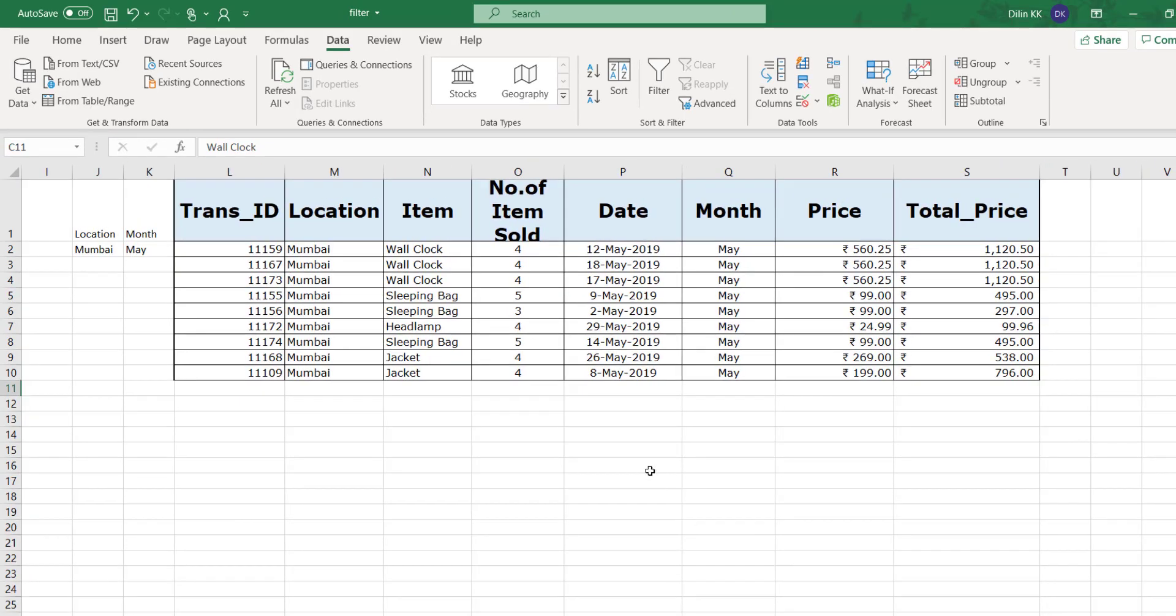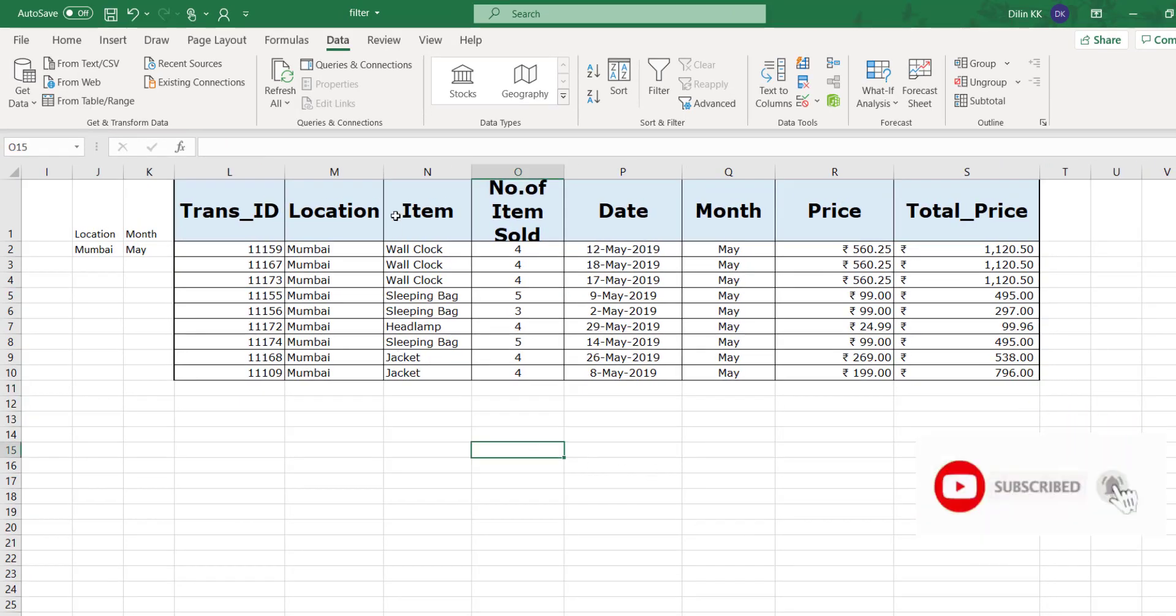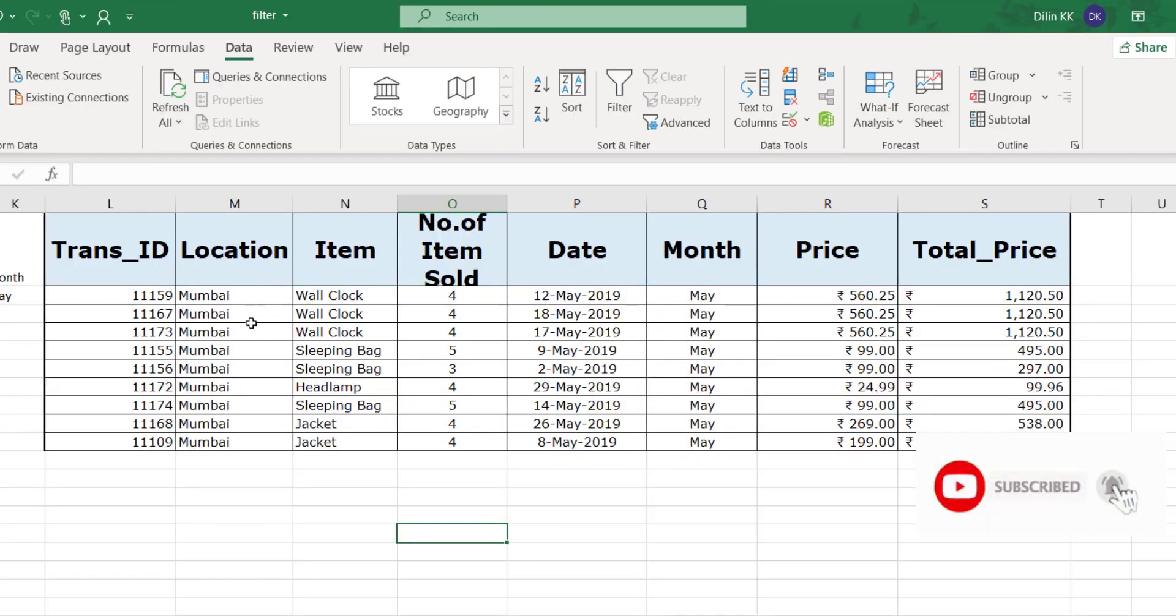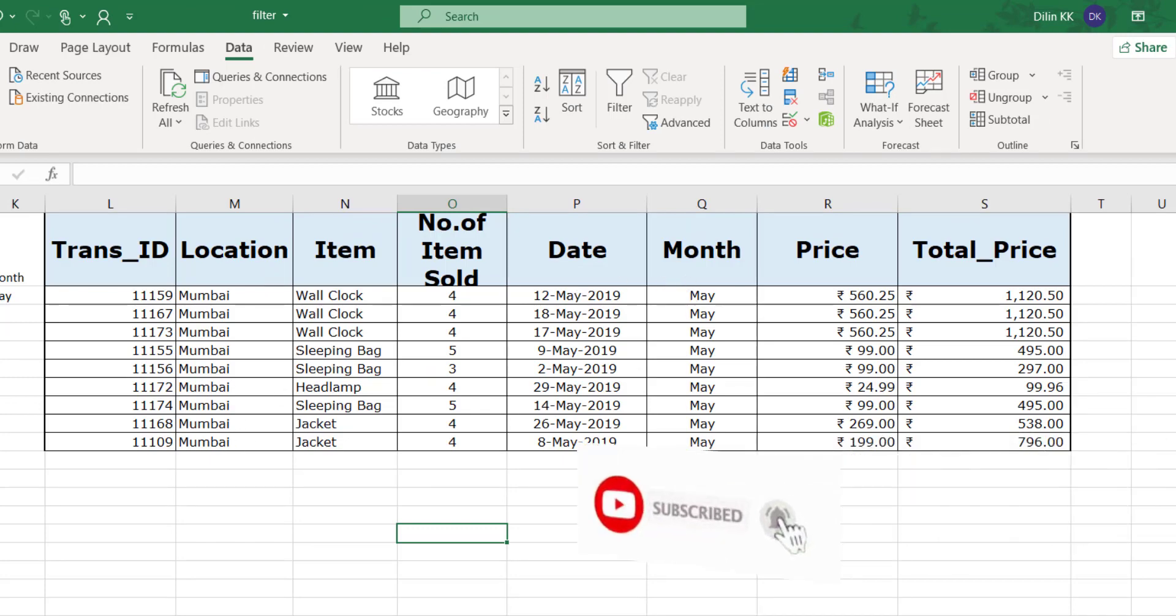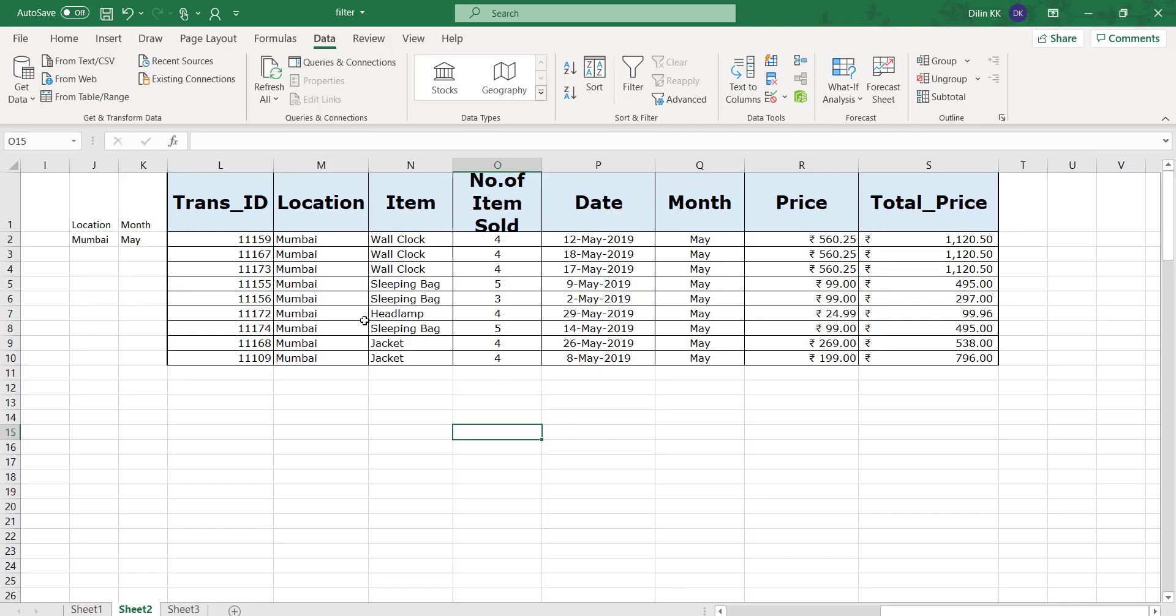Now you can see that my filtered data is displayed in a different place. The location is different from the original table. I got different items sold from Mumbai in May. In this manner you can use advanced filter options for filtering your data with complex criteria.